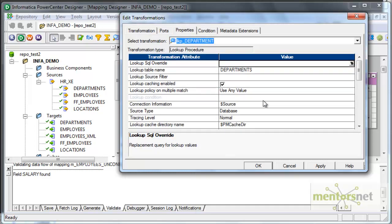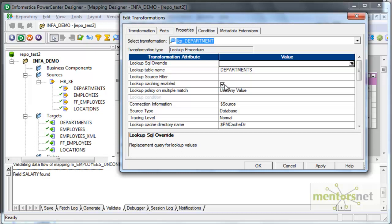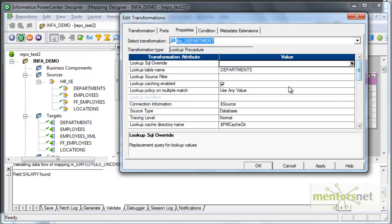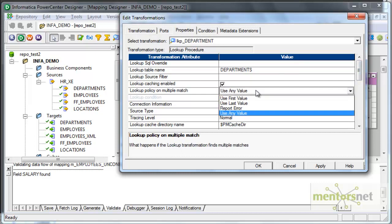Next let's go to the property tab and here there is a lookup table name is departments is fine and there is a property called lookup caching enabled. When we enable this property, Informatica will cache the lookup table in the cache which is a good thing to do. Because the lookup will happen on the cache and not for each record it will not fire a select query to the database. It will cache all the records once from the lookup table and it will do the lookup only on the cache.